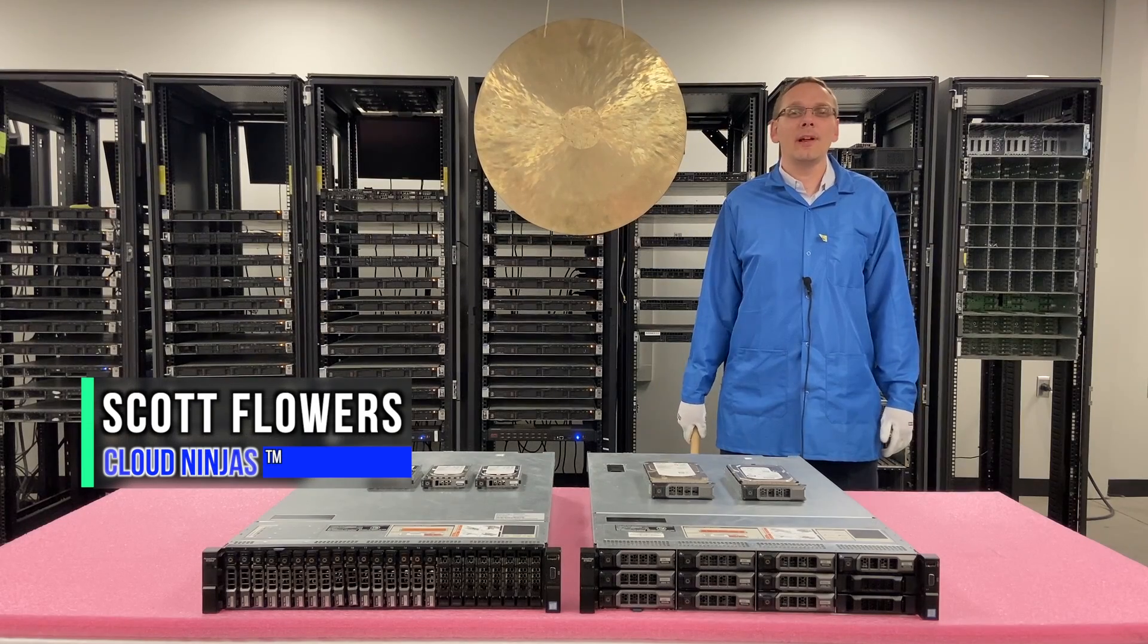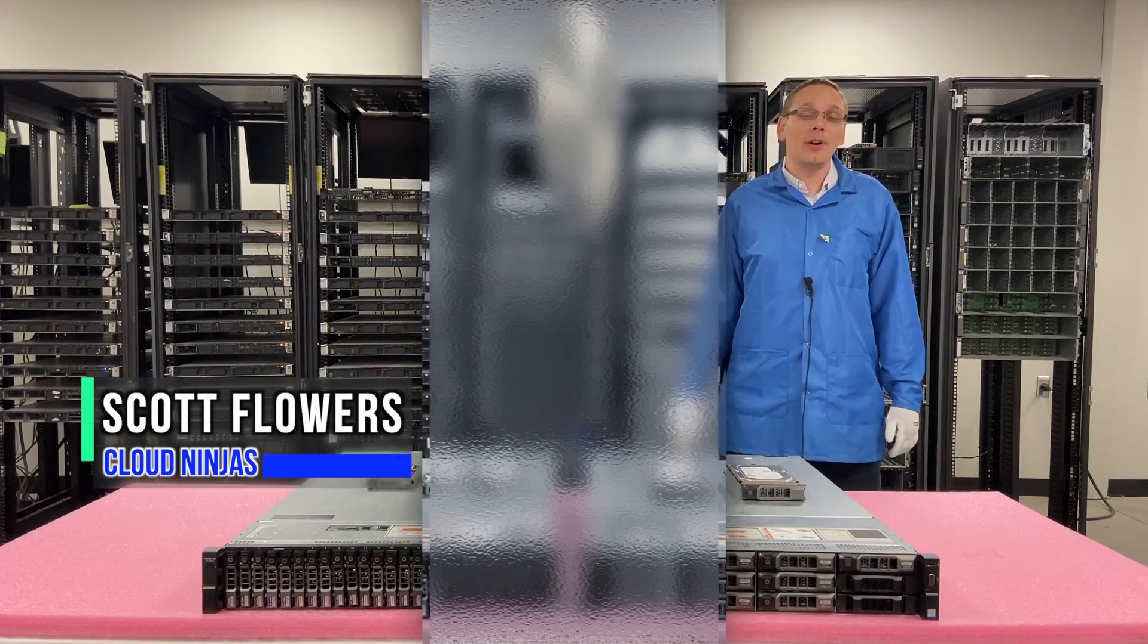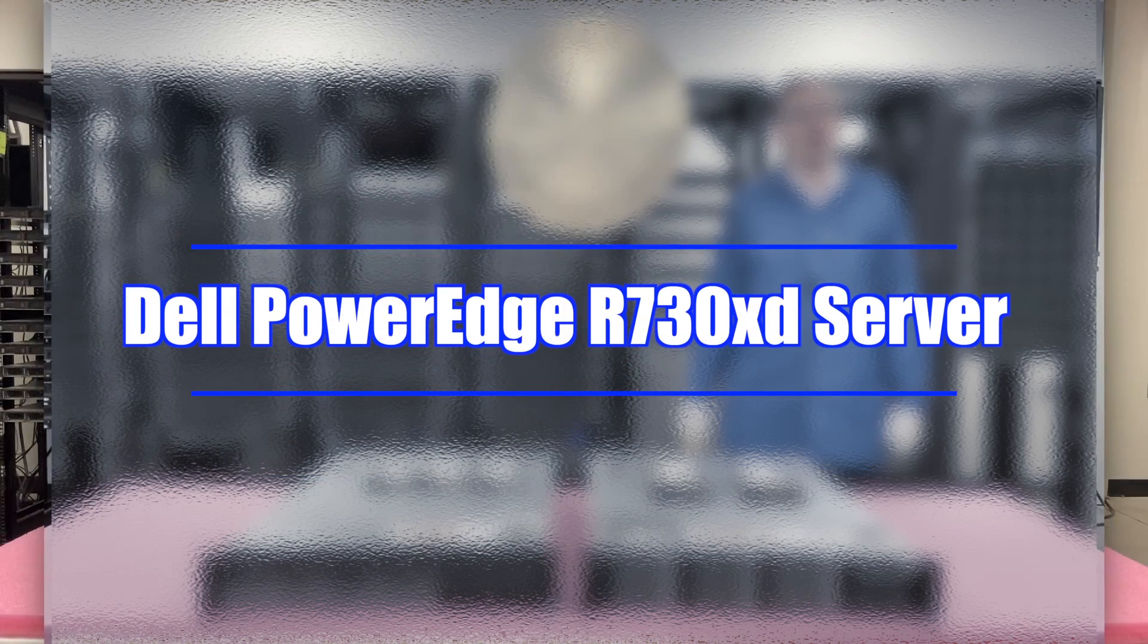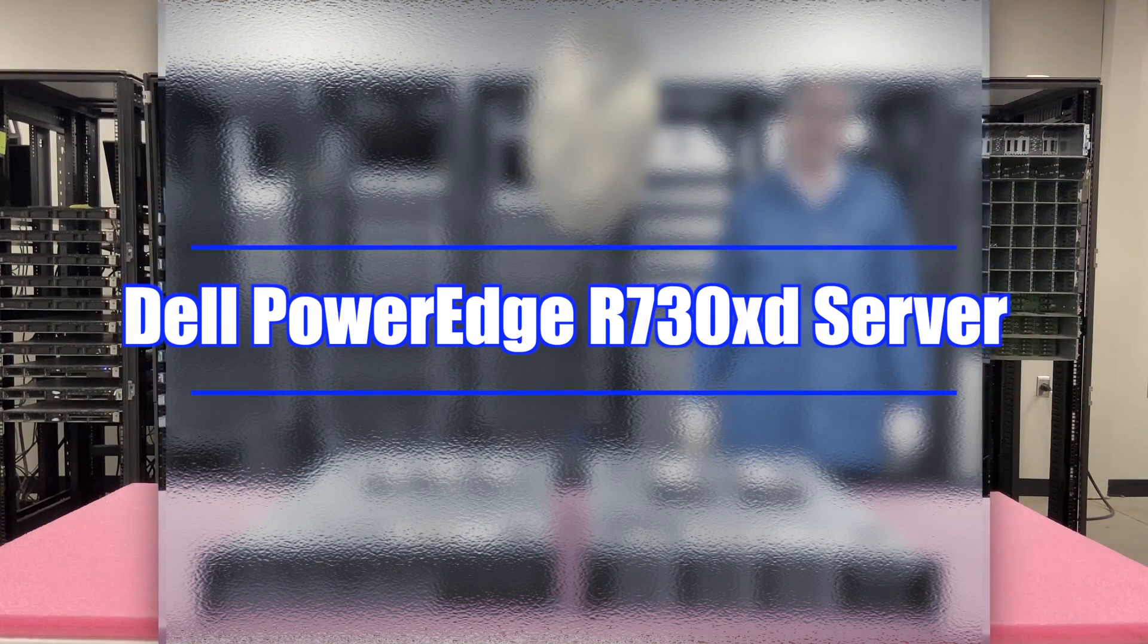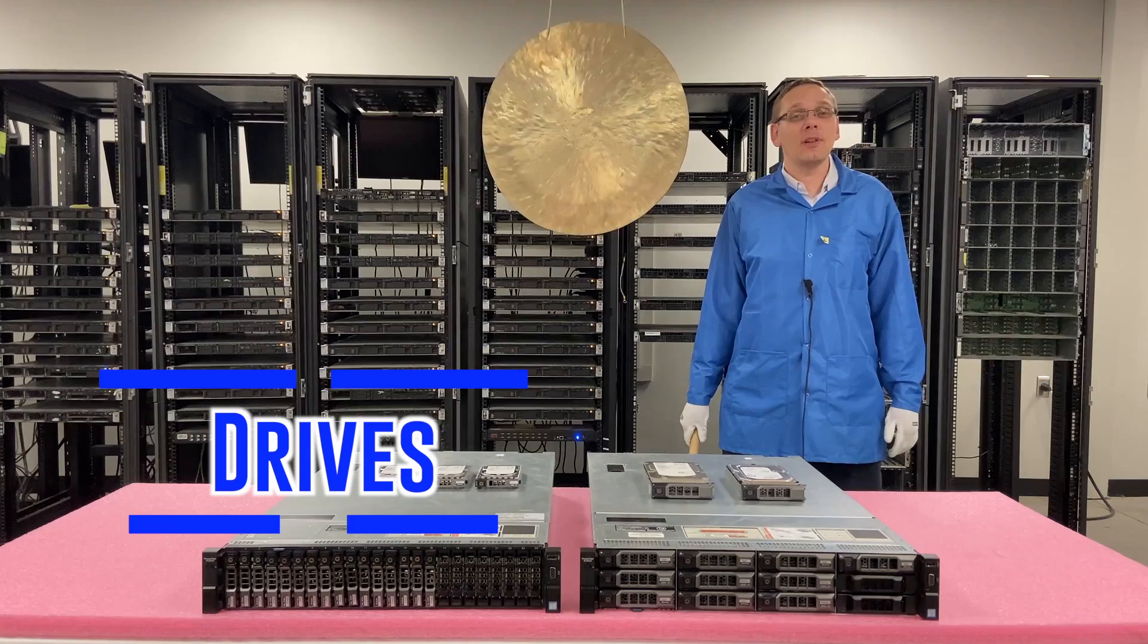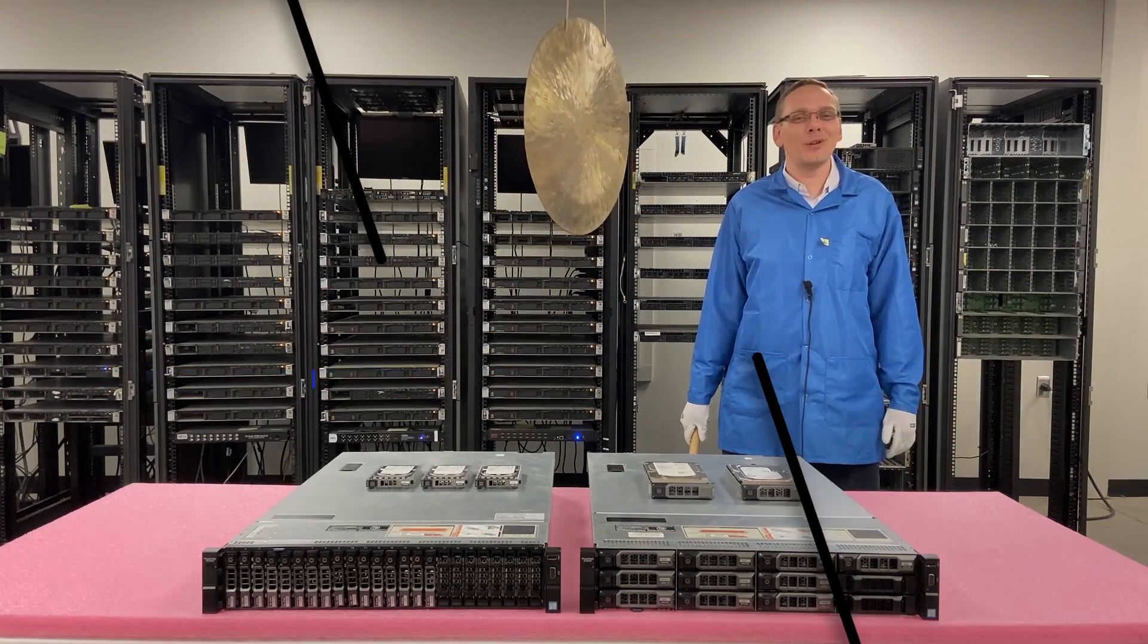Hi, I'm Scott Flowers with CloudNinjas. Today we're here to continue our series on the Dell PowerEdge R730 XD. In this video, we're going to specifically focus on drives. Let's get rolling.